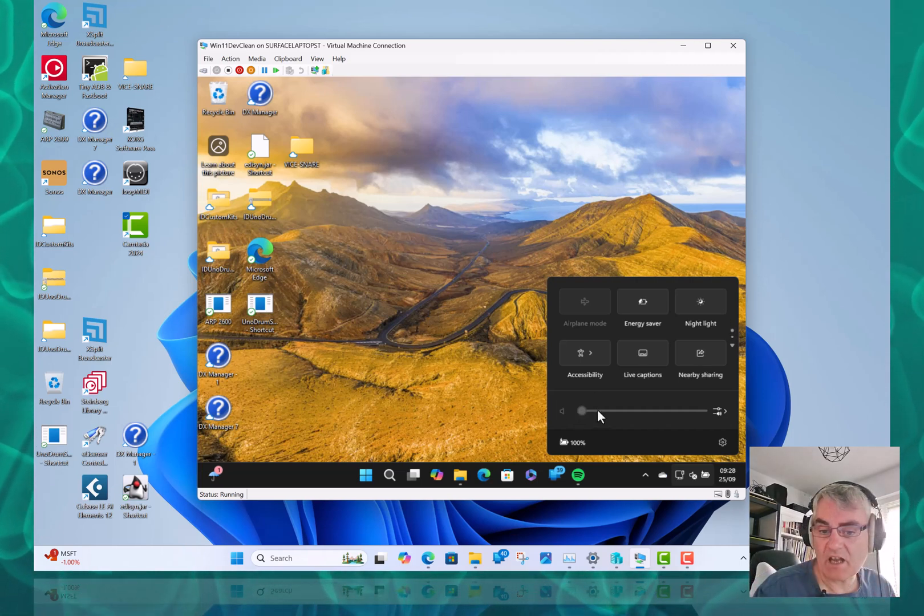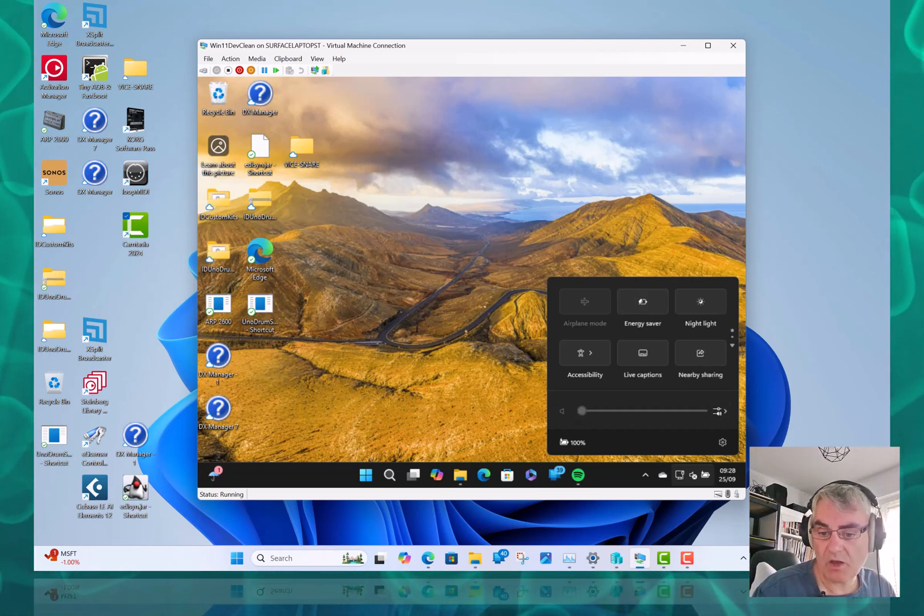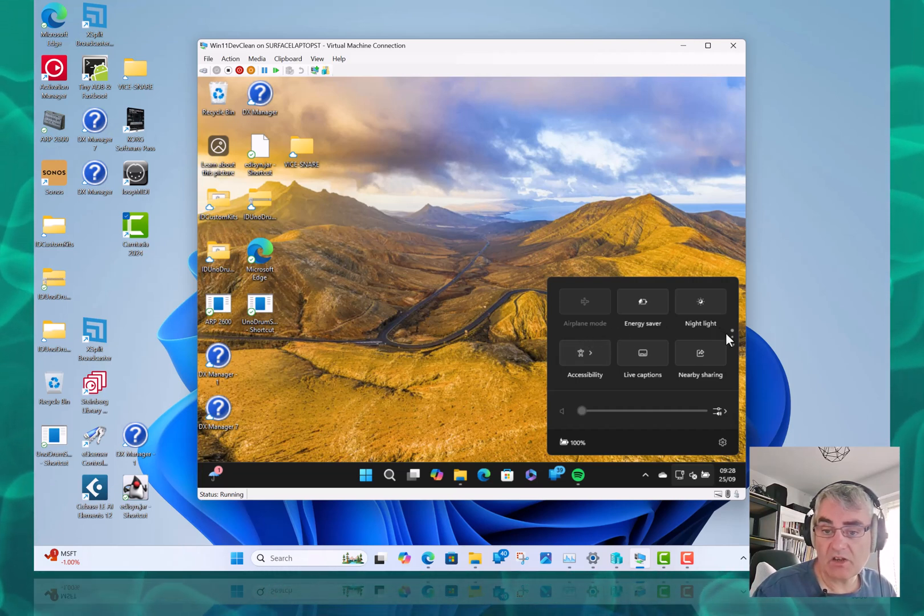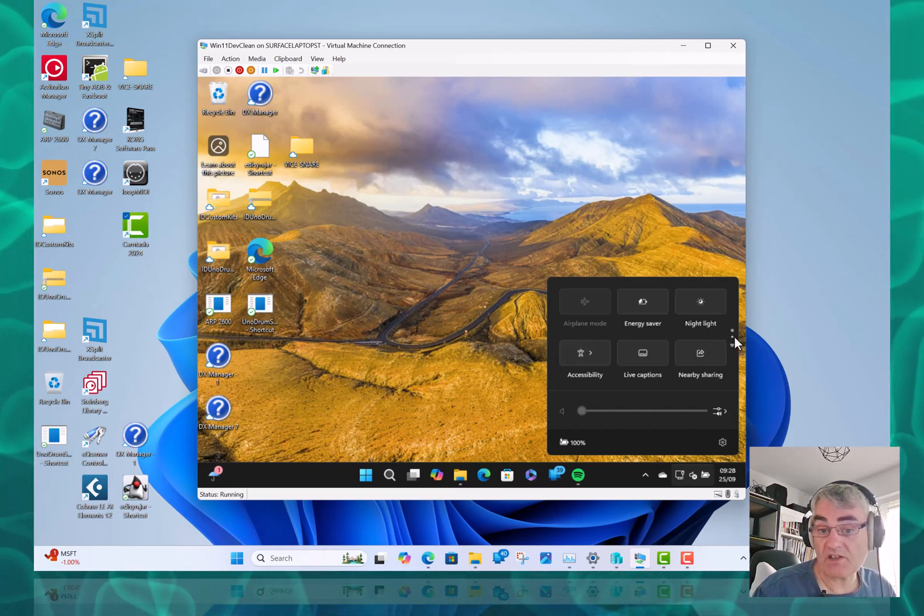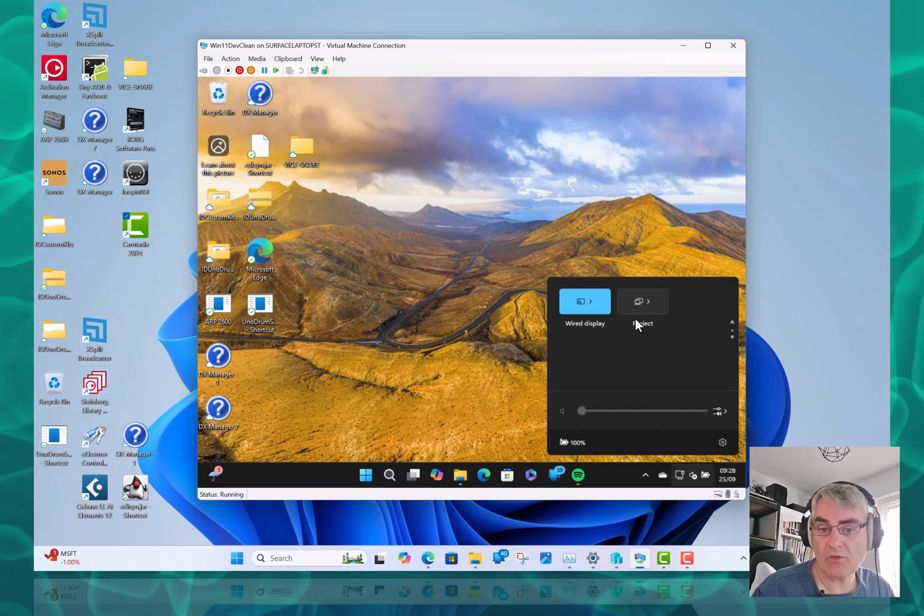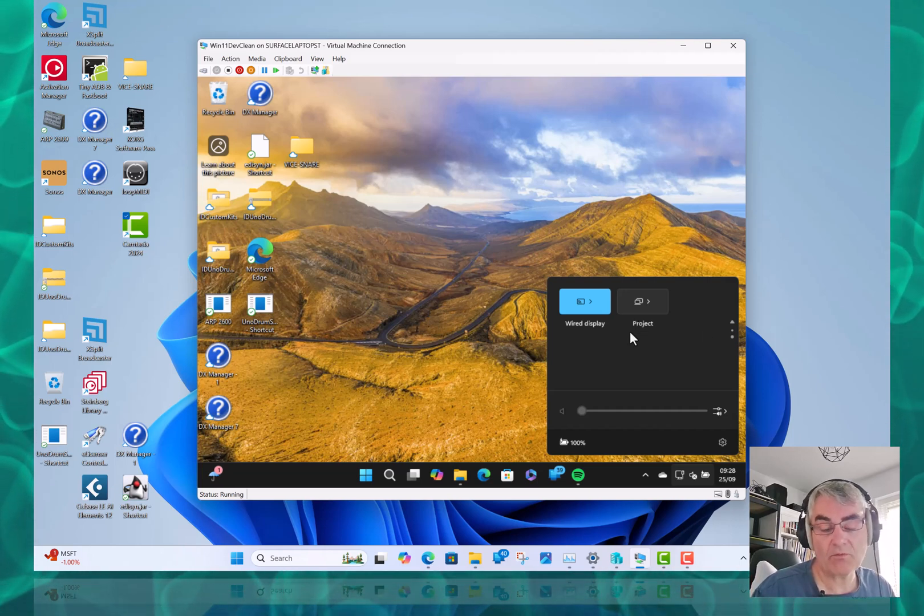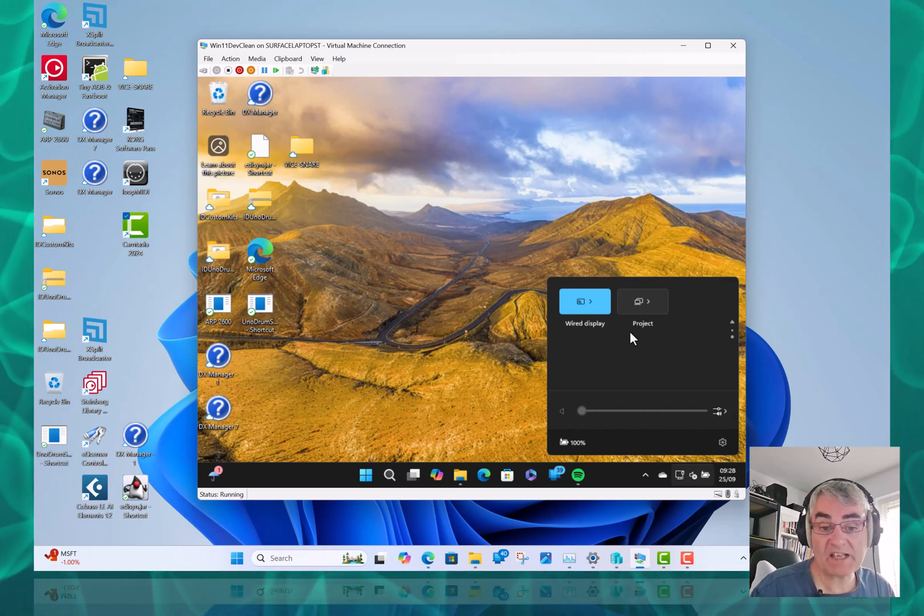Incidentally, this is a virtual machine so I can't show, but on the WiFi, if you've got WiFi enabled, there's a refresh option on the WiFi to rescan for new connections.